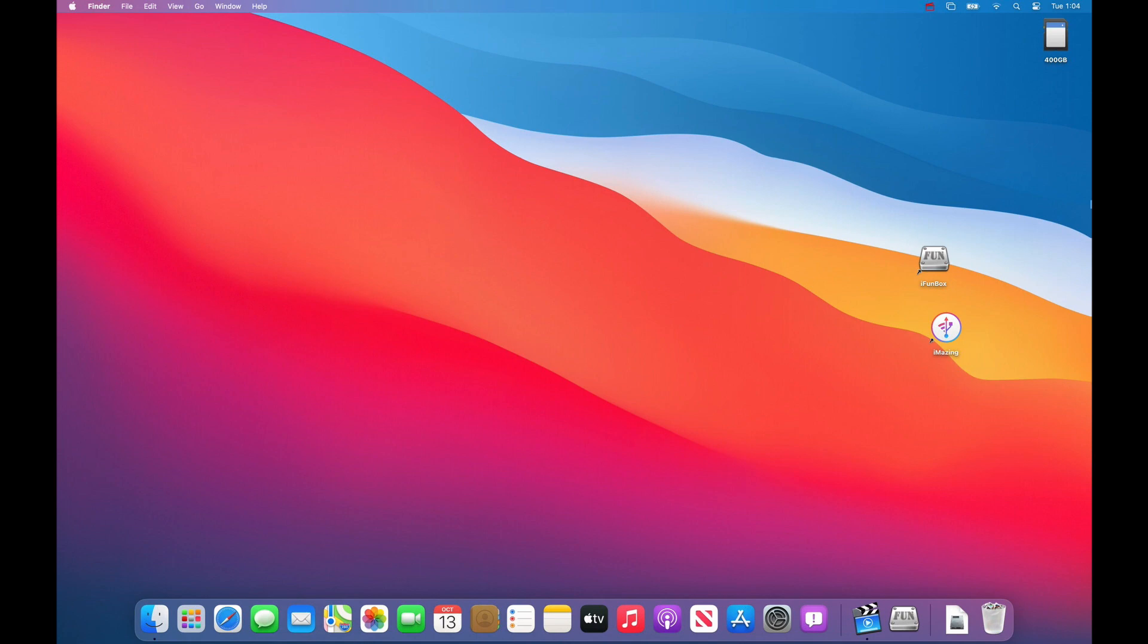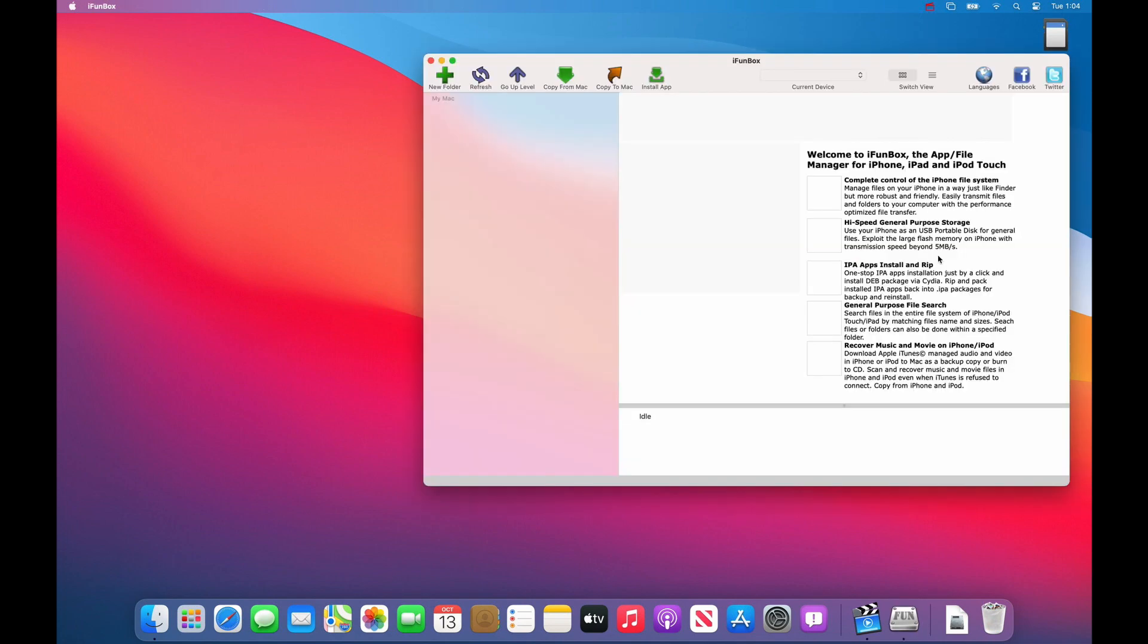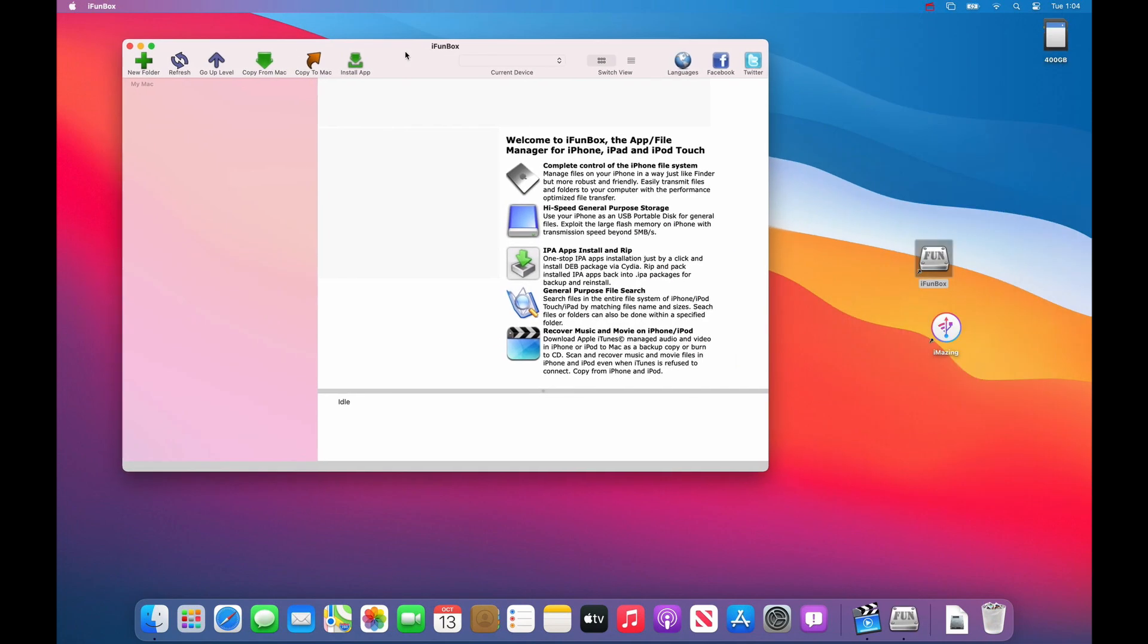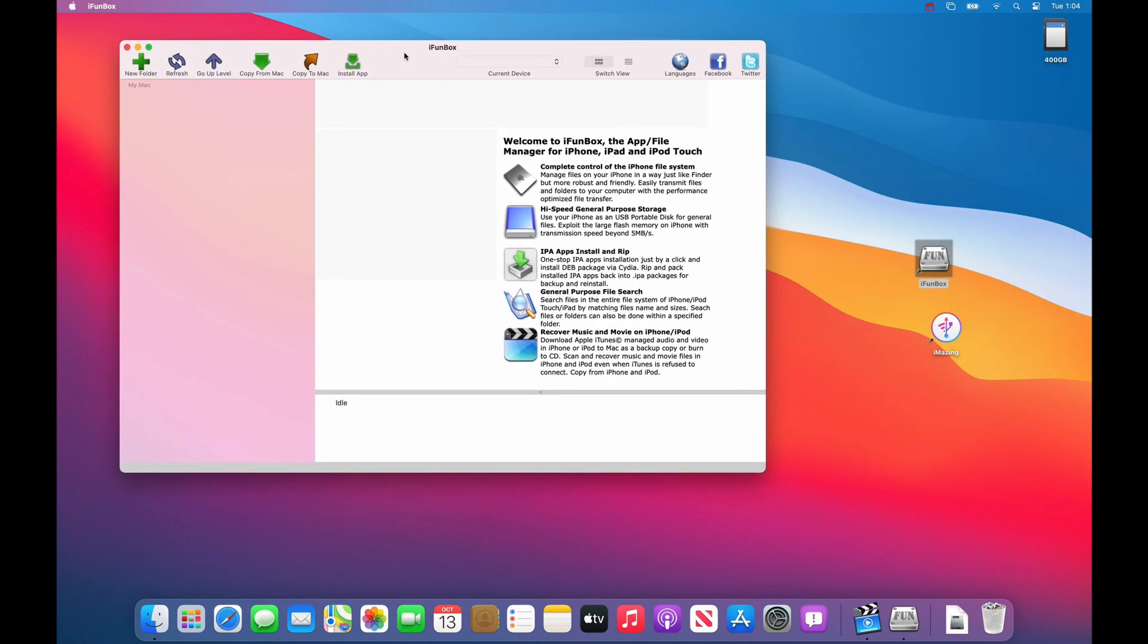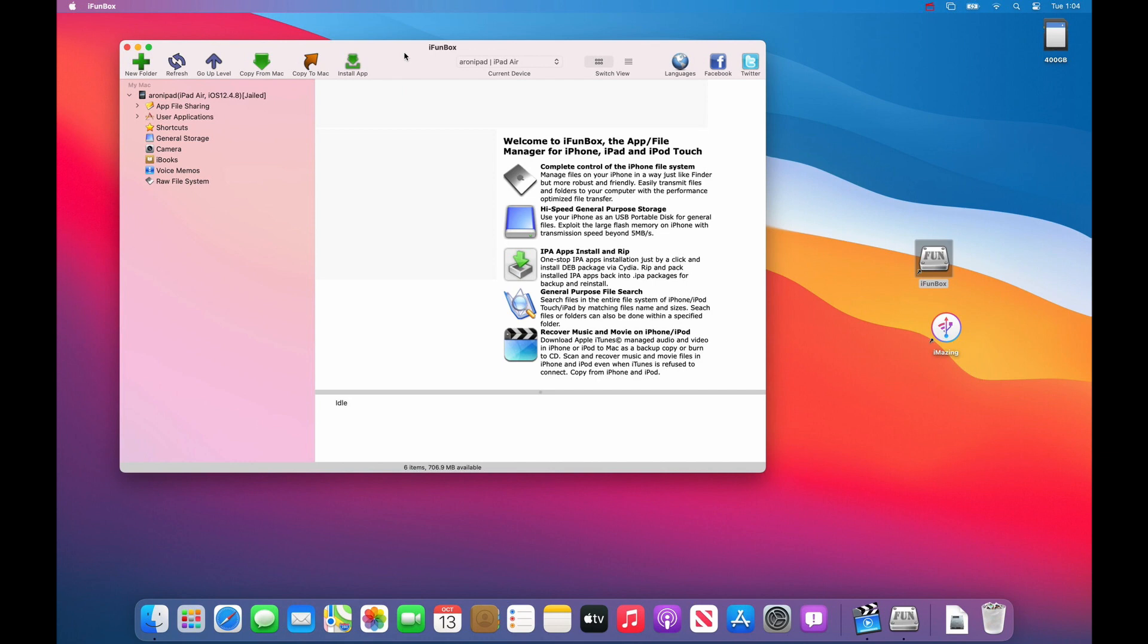How to move your files from one iPad to another. In this case we're going to use iPhone box. Launch iPhone box. Connect your iPad and it will show up in the left panel.